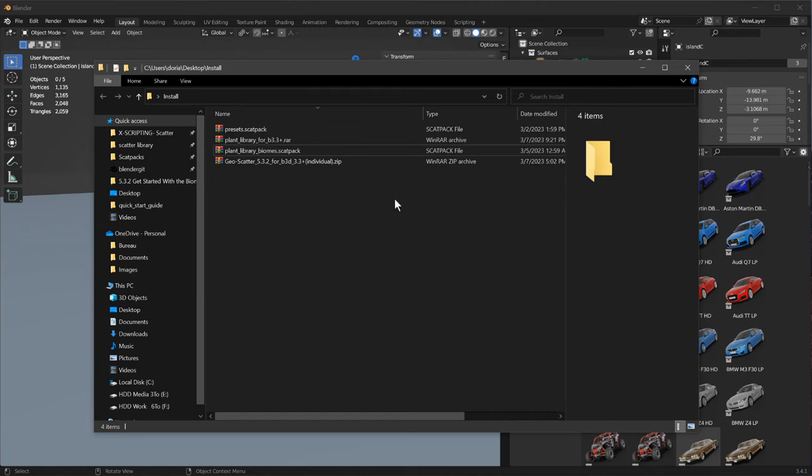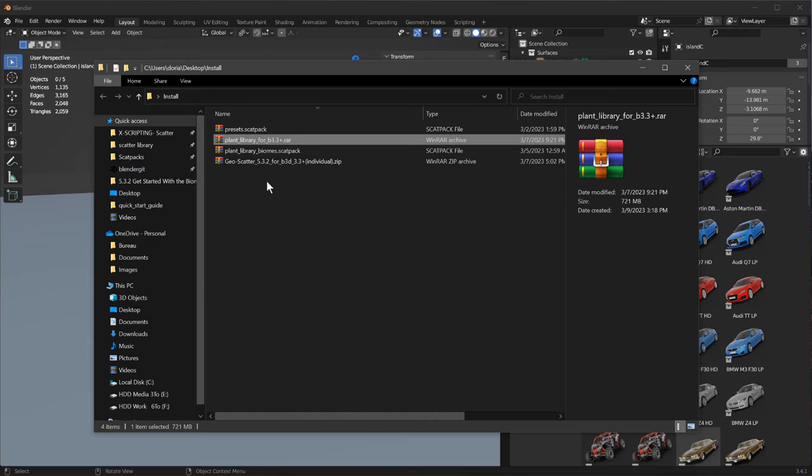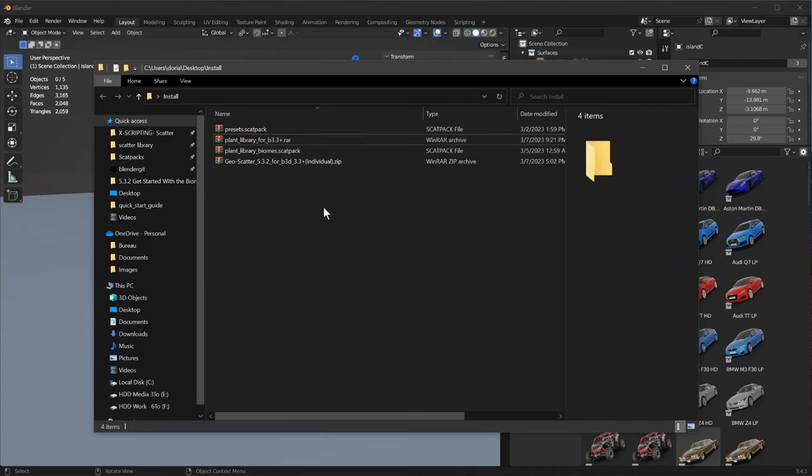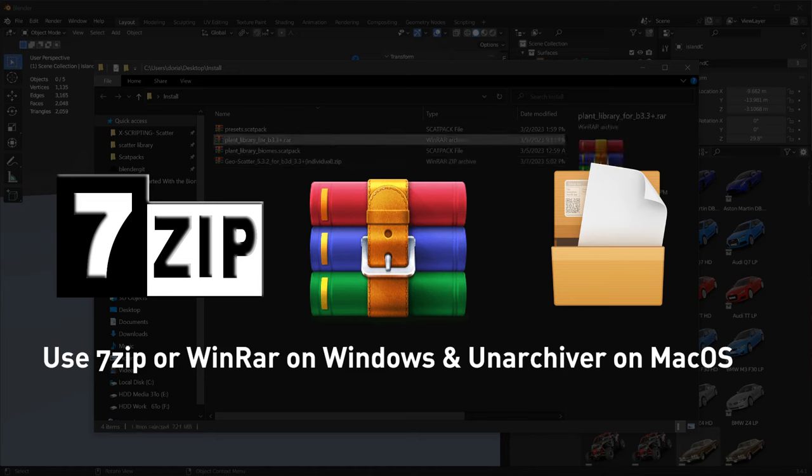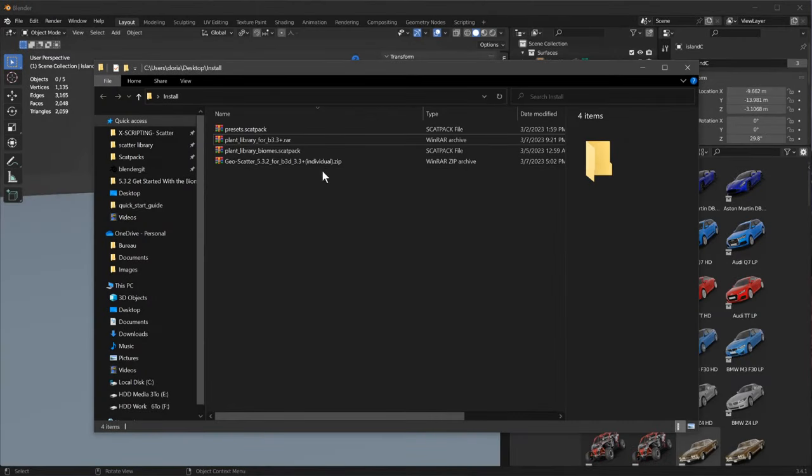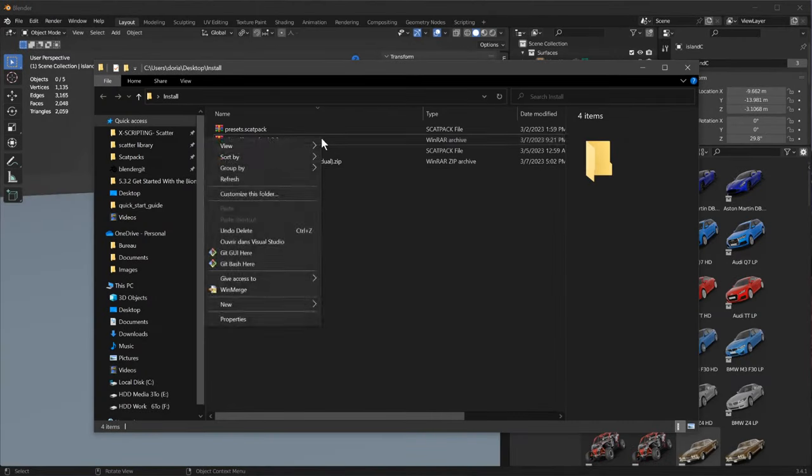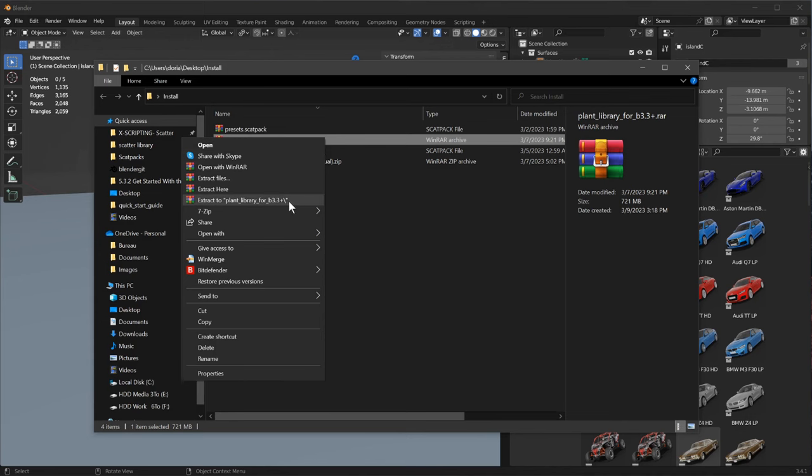So first of all we will install our library of plants. Let's uncompress this .rar file archive. I highly recommend you to use WinRAR or 7zip. There are many ways you could uncompress files on your computer. It's really easy once you have this application. You just need to right click on your file and click on extract.